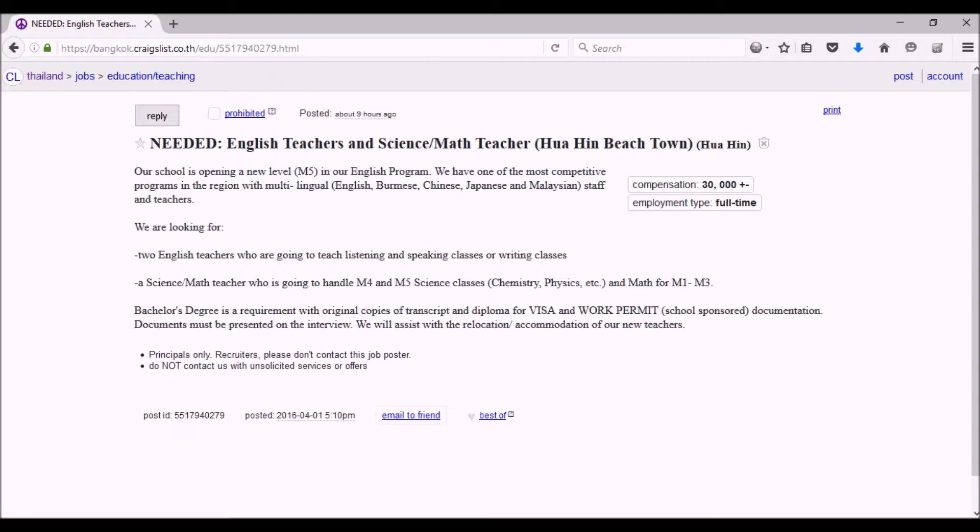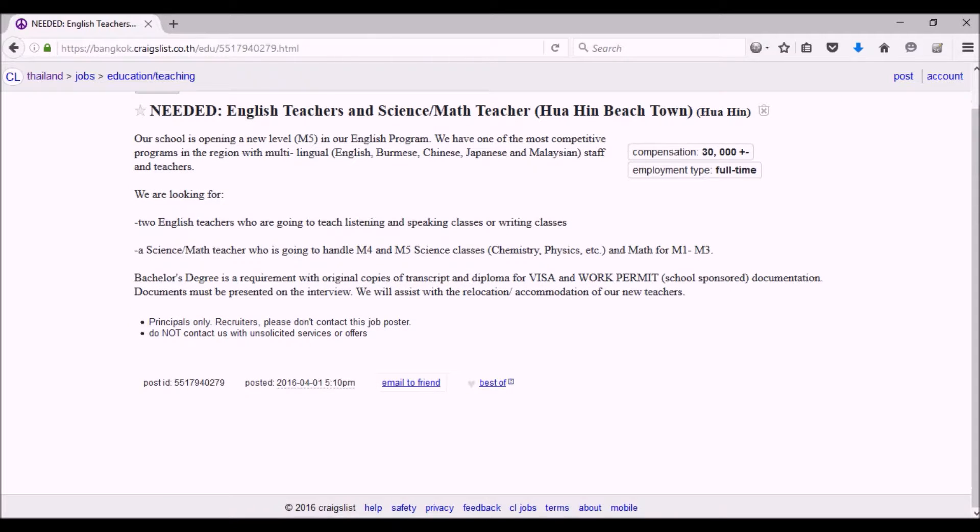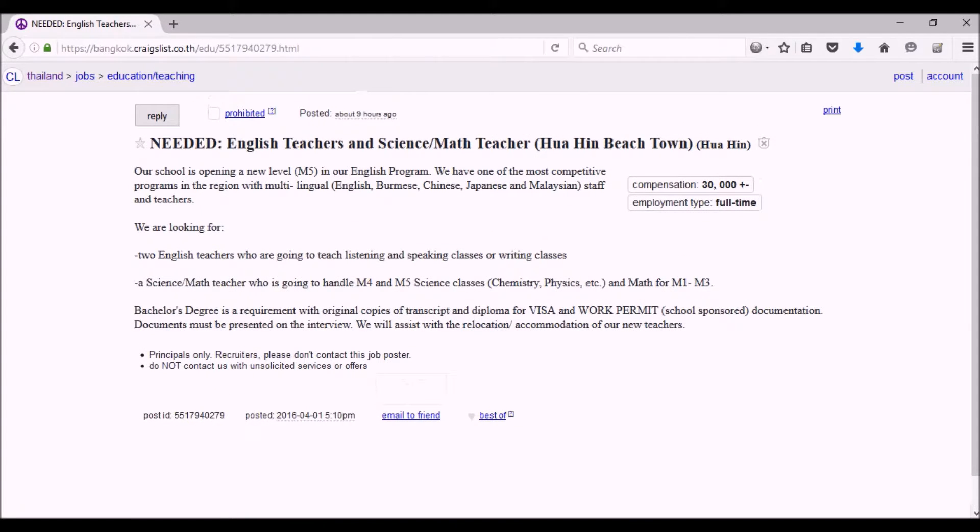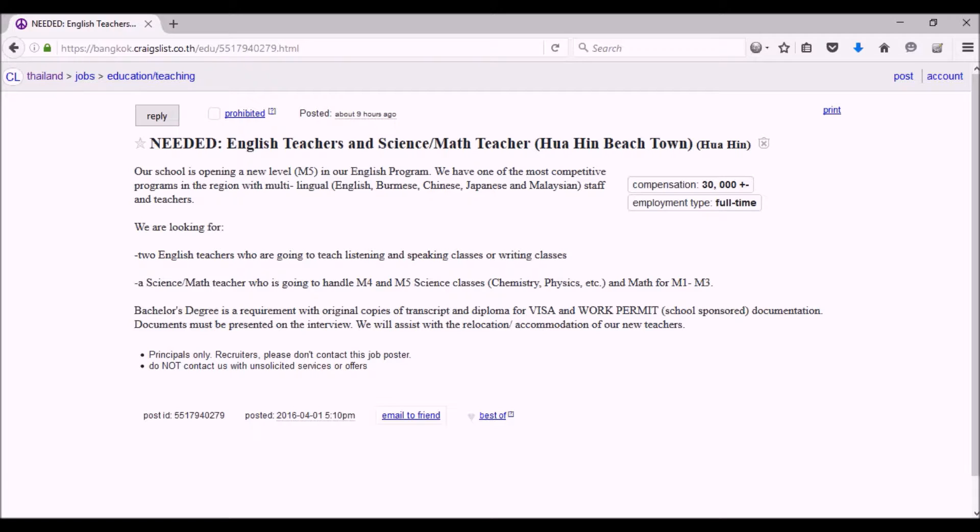If you have a bachelor's degree, it's helpful. Not all jobs require a bachelor's degree, though. They want original copies of transcript and diploma for visa and work permit, because they're going to offer you a visa or work permit or both. I suggest you bring along a copy of your transcript and your diploma when you travel. That would help a lot when you look for a job in a foreign country.